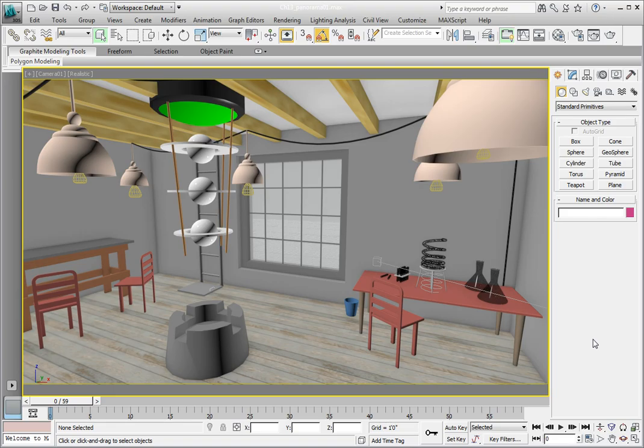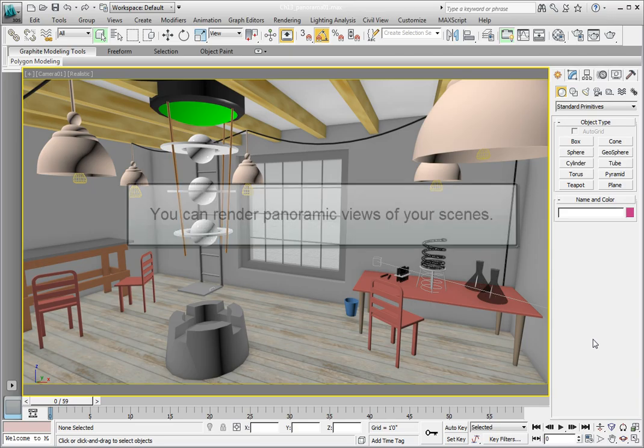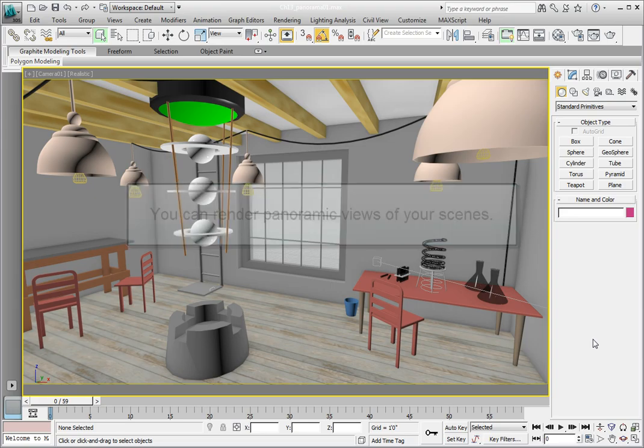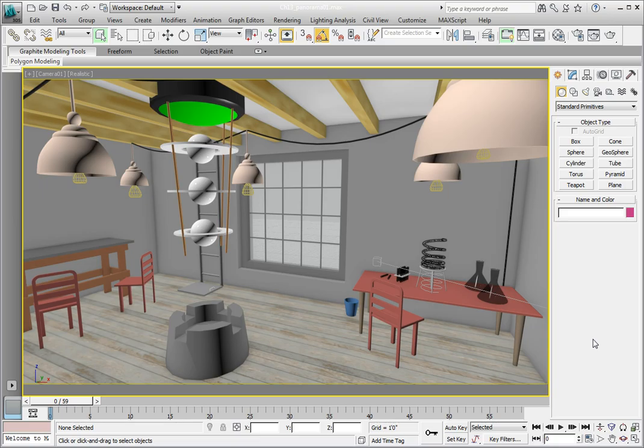You should still be in the scene called Chapter 13 Panorama 01. If you're not, go ahead and open the file from the Chapter 13 subdirectory. We're going to export a panoramic scene for this file.